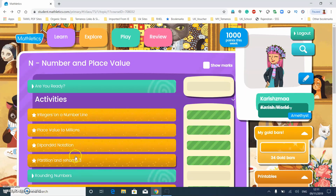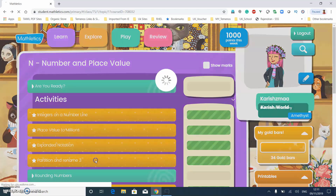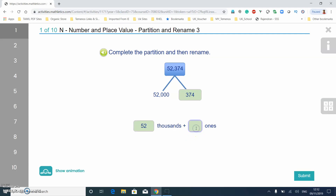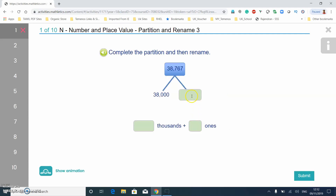Now let's do partition and rename. I think this one is 374 — it's been a long time. So 52 then four... okay so yeah it's been a long time so I might get things wrong. It's 667. Now I get it — so 13,000 is being partitioned. 38 gets placed there because it's 38, and then 767 is there.